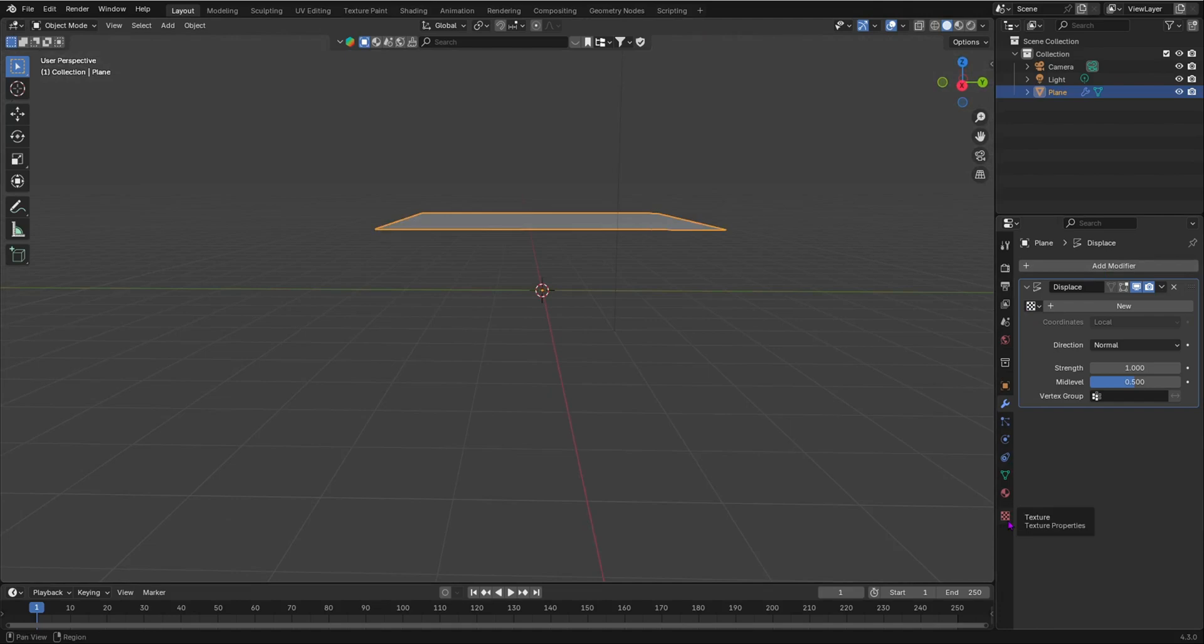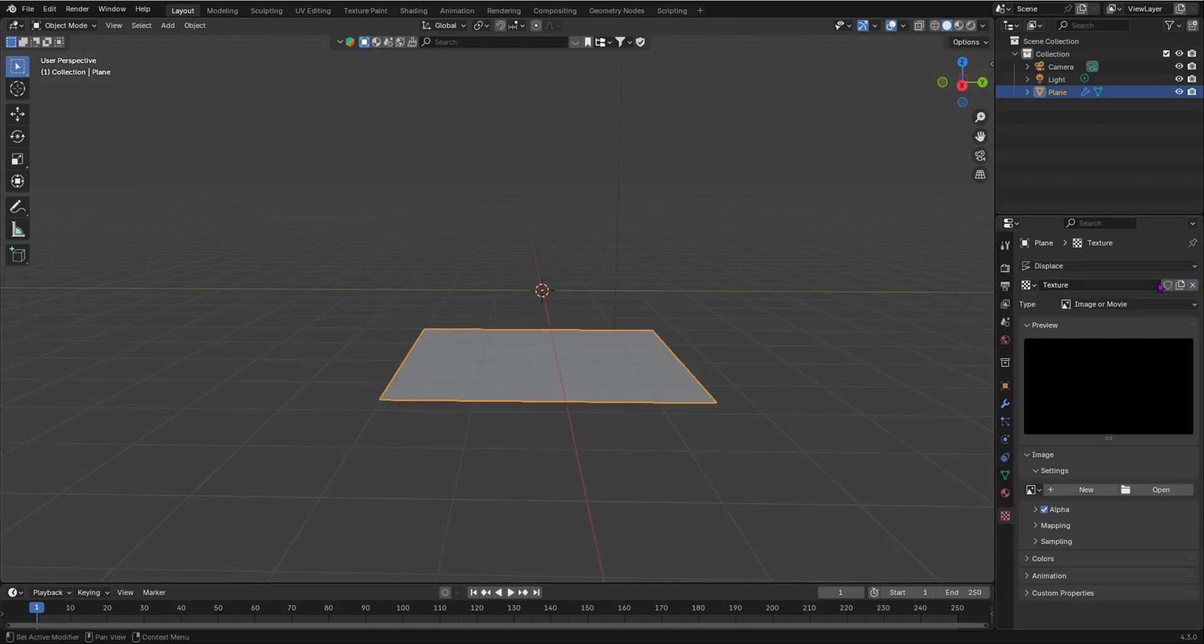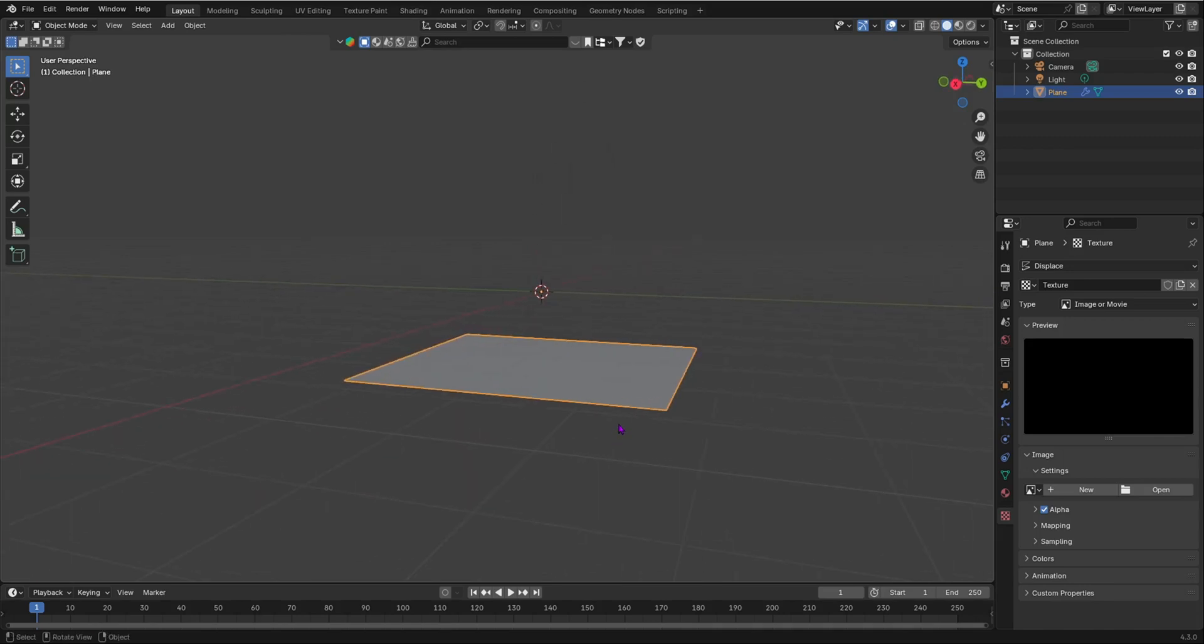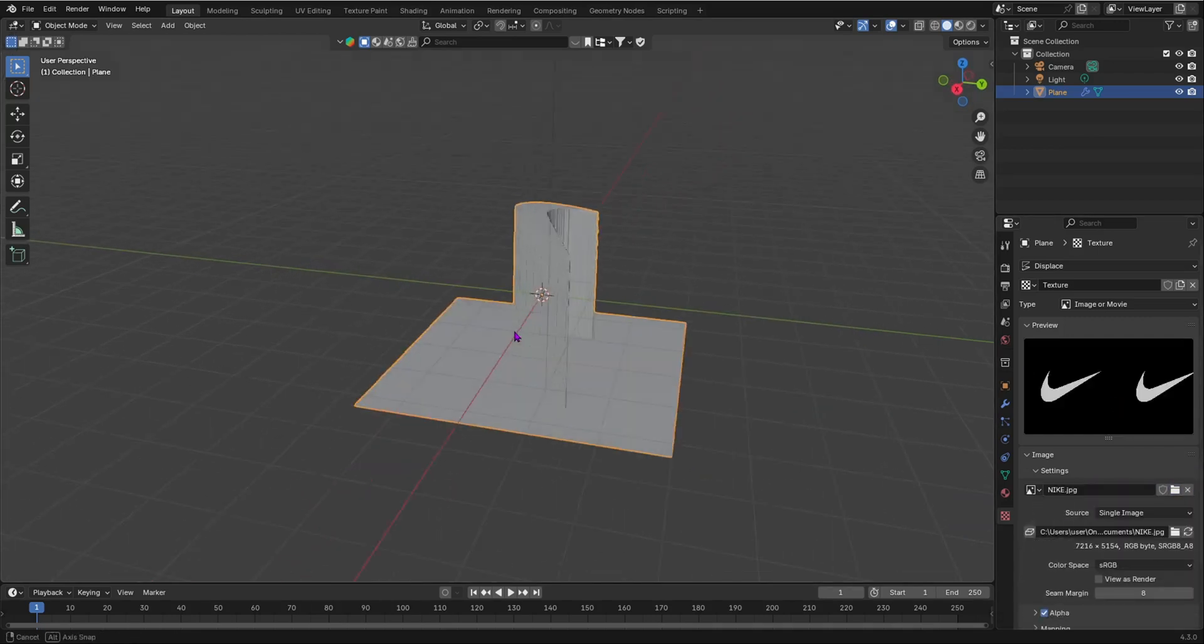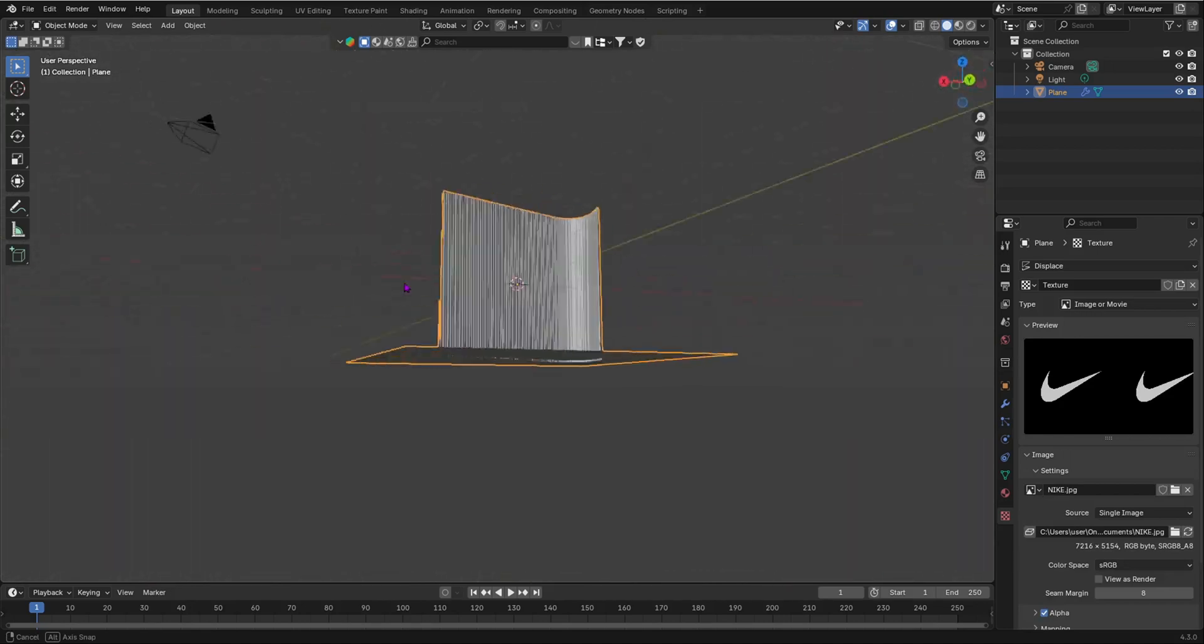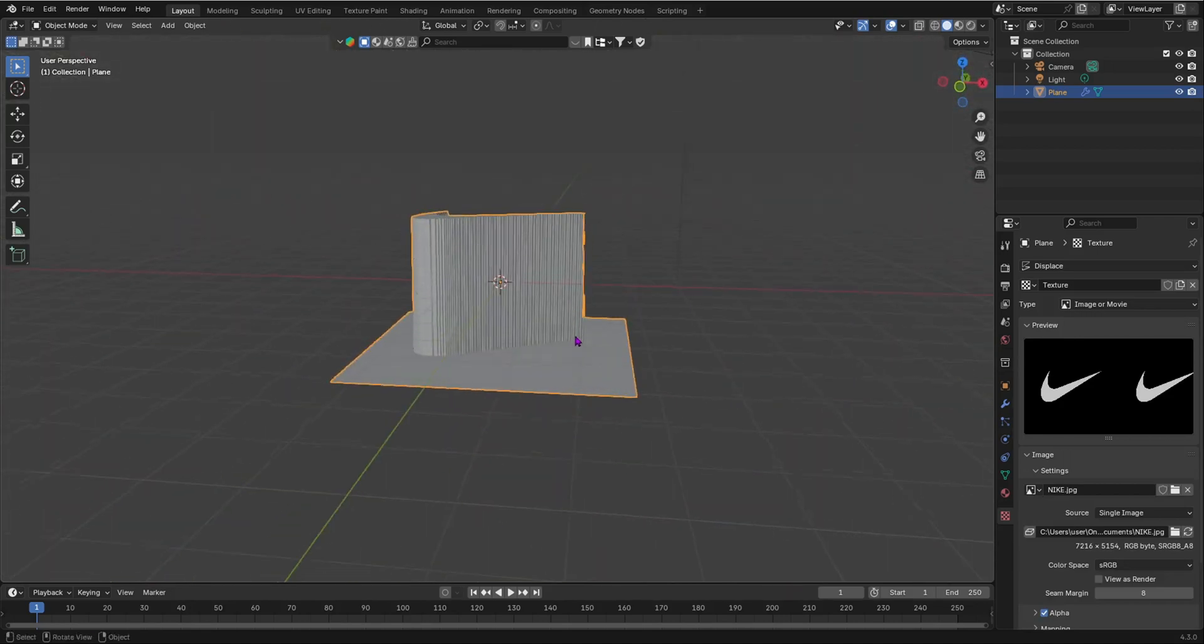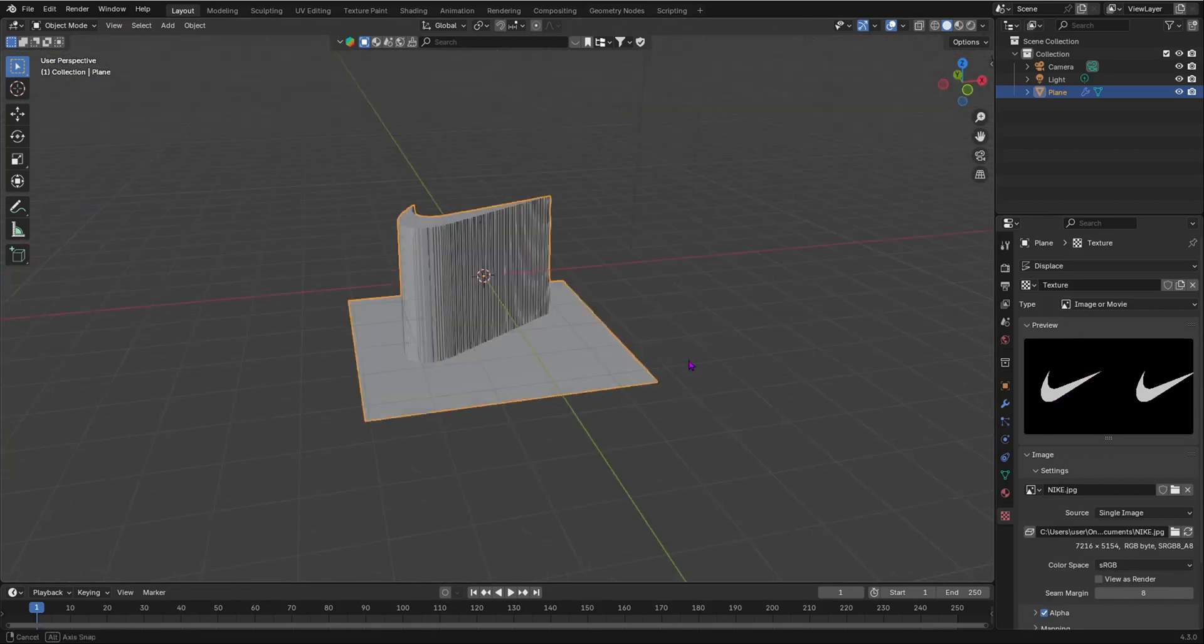In your texture properties over here, select that. We're going to add a new texture and that new image is going to be your image that you're trying to convert to a 2D image to a 3D model in Blender. So open up that image. I'm going to be using the Nike logo right here. Now, you'll probably notice that the white parts of your image are going to be extruded up and then your black parts are going to be just there.